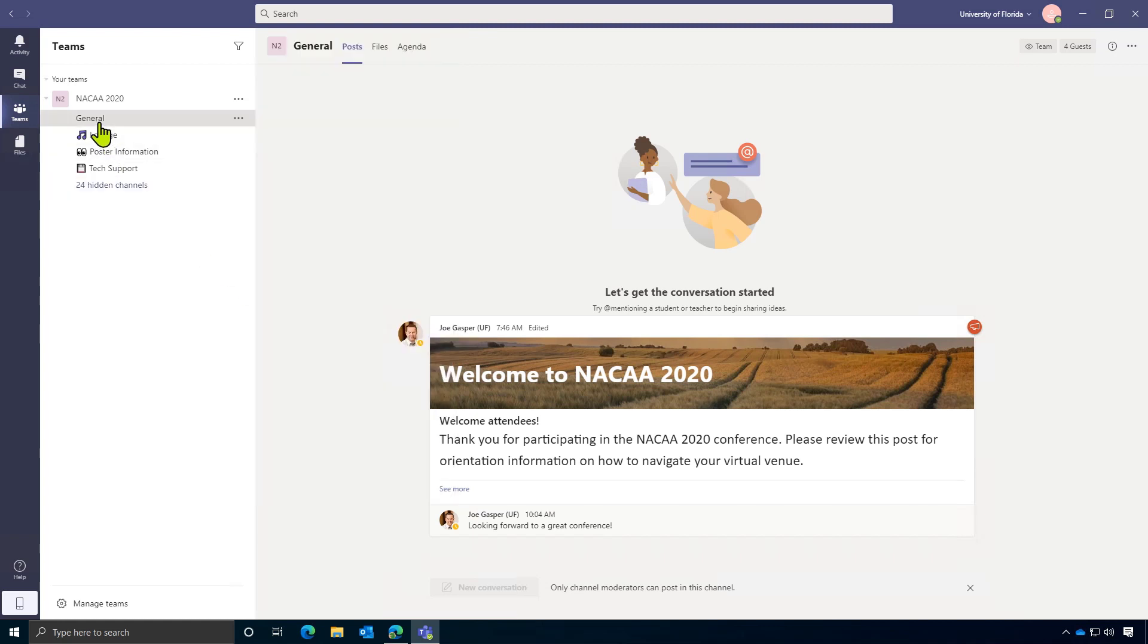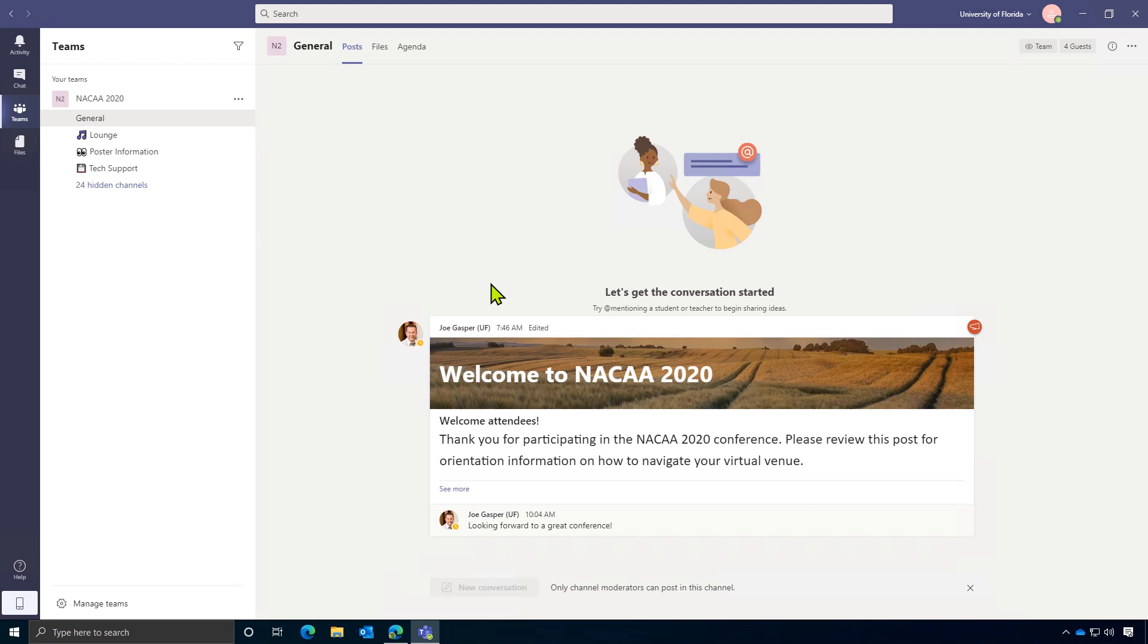First, we'll start with the general room. This is the first thing that you'll see upon entry to our virtual venue. So think of this kind of like the lobby. This room will serve as a place for information about the conference and announcements. This will act as kind of like our PA system throughout the event. So be sure to check here often for news throughout the conference.